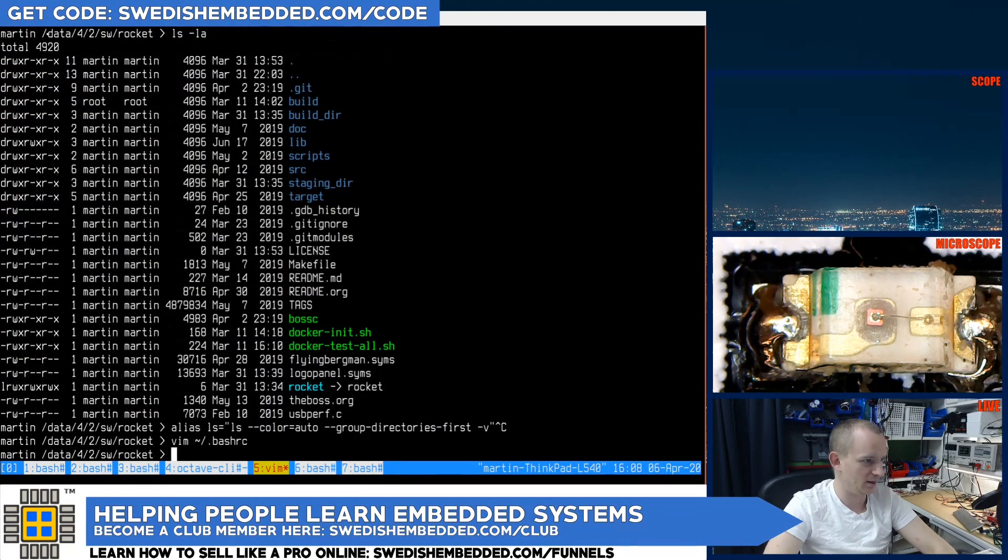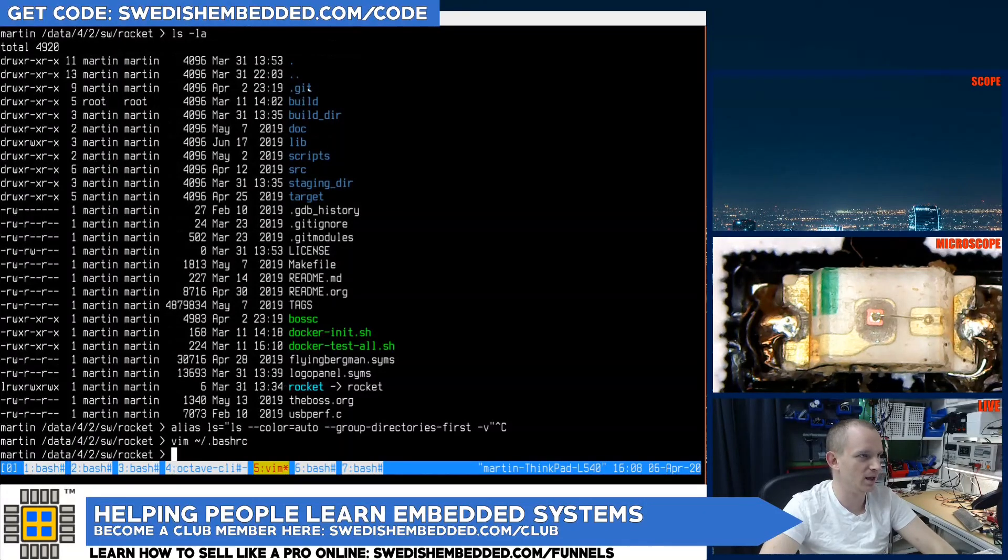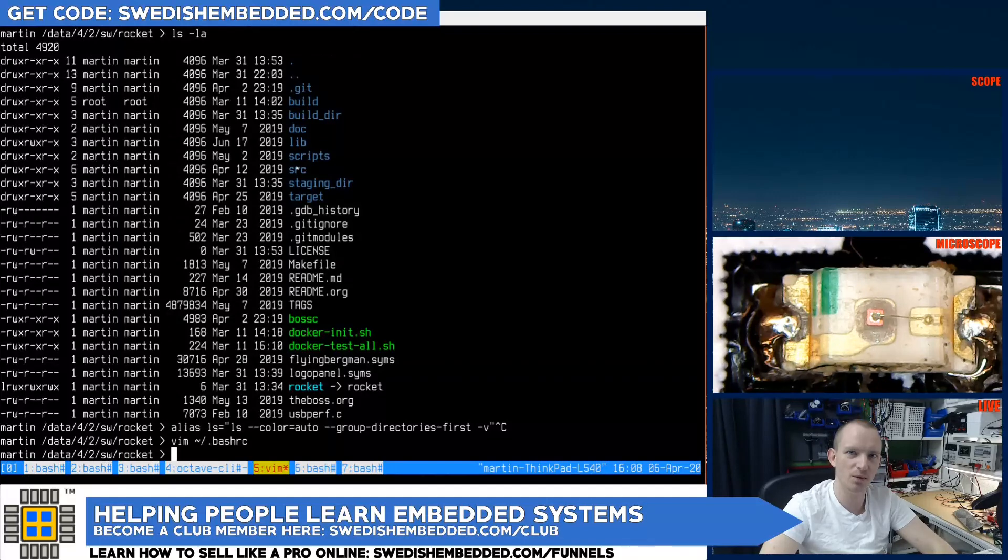And that's it. Now whenever I log in I will be able to use the ls command and get things colored. Thank you for watching. I hope you learned something.